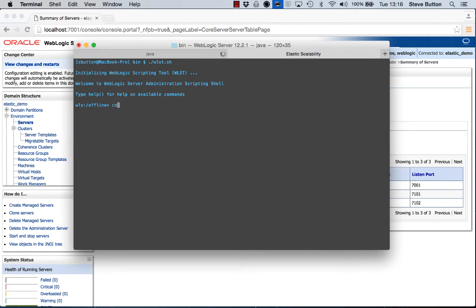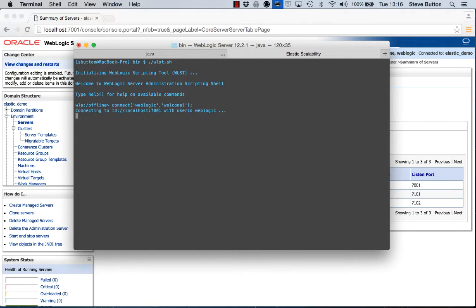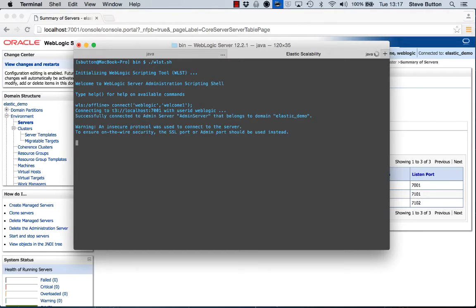Alright, and the first thing we'll do is we'll connect. Alright, so here I am. I've connected to my administration server.